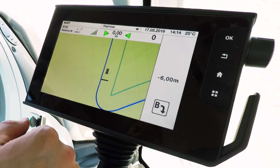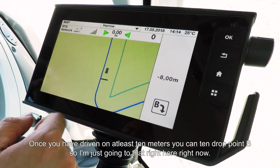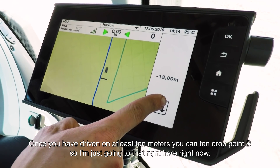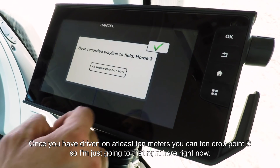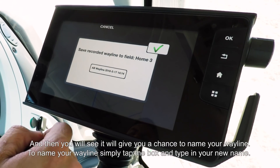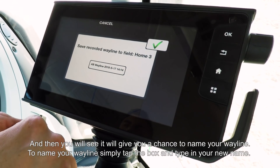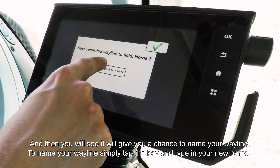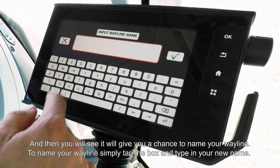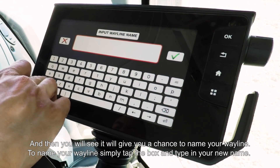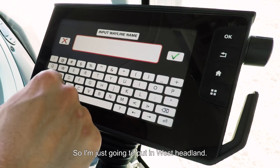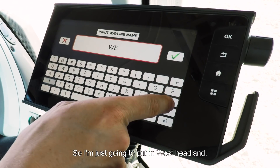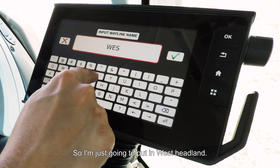Once you've driven at least 10 metres, you can then drop point B. Then you'll see it gives you a chance to name your way line. Simply tap the box and type in your new name — I'm going to put in West Headland.